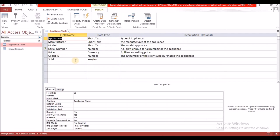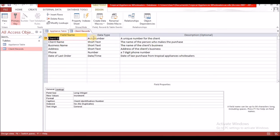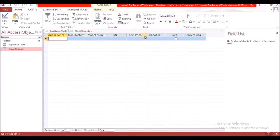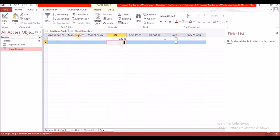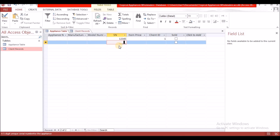Client ID here is Number, but in Client Records the data type is AutoNumber. For some systems, when you start entering data it will tell you the data doesn't match, but sometimes it will work. Because we added data in the Client Records table first, it won't accept it otherwise. When populating these tables you must populate the Client Records table before the Appliance Table. That's it for today's video — thank you for watching, like, comment, share, and subscribe.